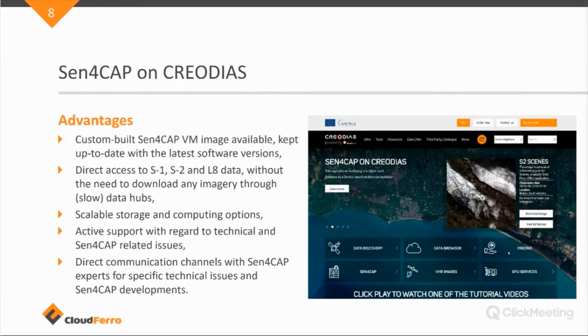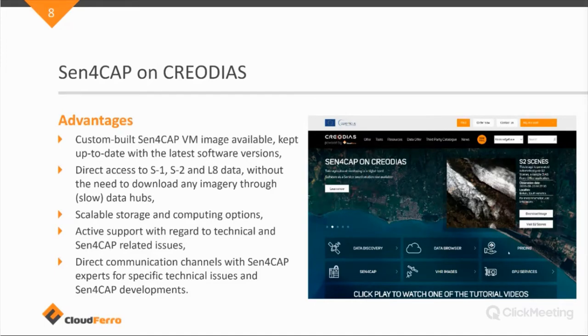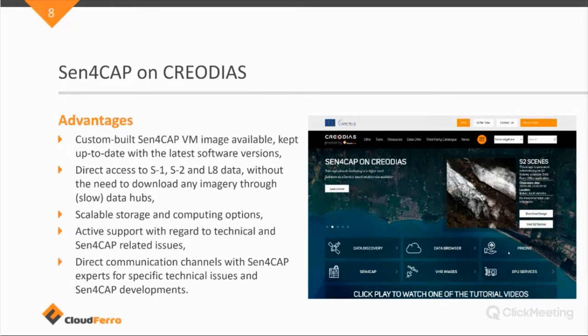Well, we provide active support with regard to technical Sen4Cap related issues. Or we can forward queries to the Sen4Cap developers if we also don't know the technical solutions completely. Which I also mentioned in the last point with a direct communication with the experts, the developers, if there's any specific technical issues.